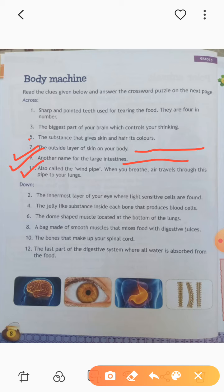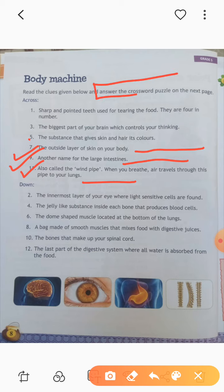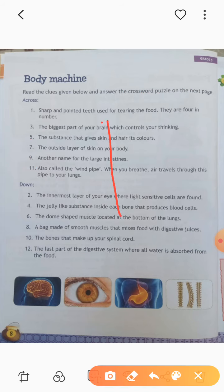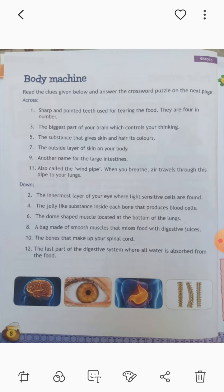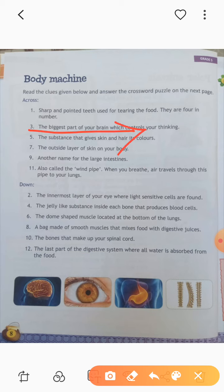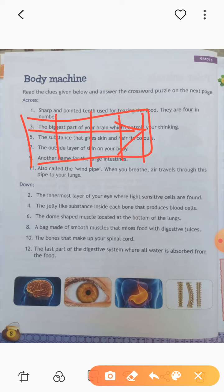That covers the across section. Across means horizontally you have to fill in the crossword puzzle. Down means vertically you have to fill — from up to down, that is the vertical manner. Left to right is across and top to bottom is down. You have to fill the answers accordingly. I hope you get the meaning of across and down.